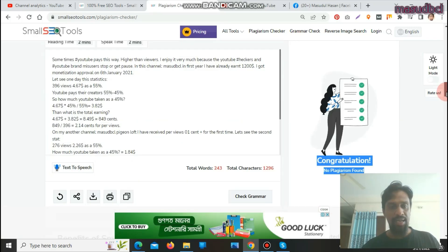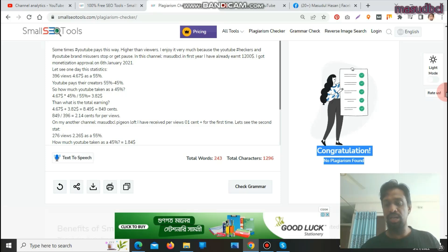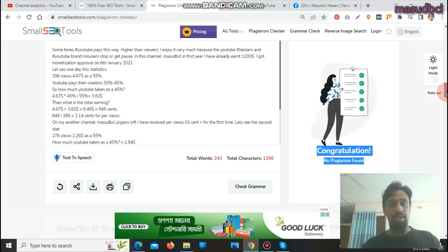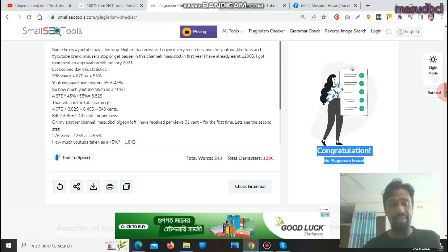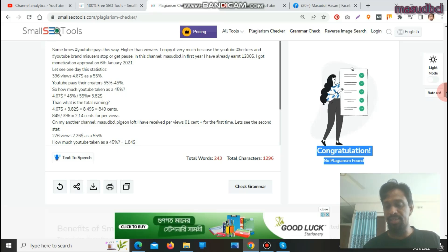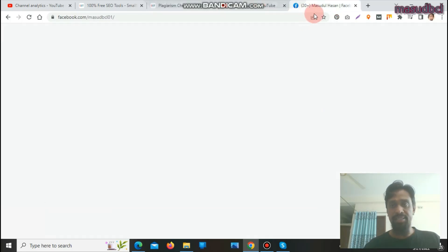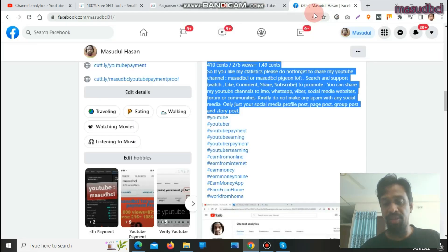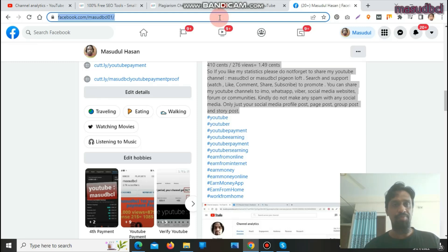I have written it to Facebook to collect visitors from Facebook. If I write it to a blogger or website, it will collect visitors from search engines or search engine result pages. Let's go to Google.com, collect an article from there, and check the plagiarism from it.